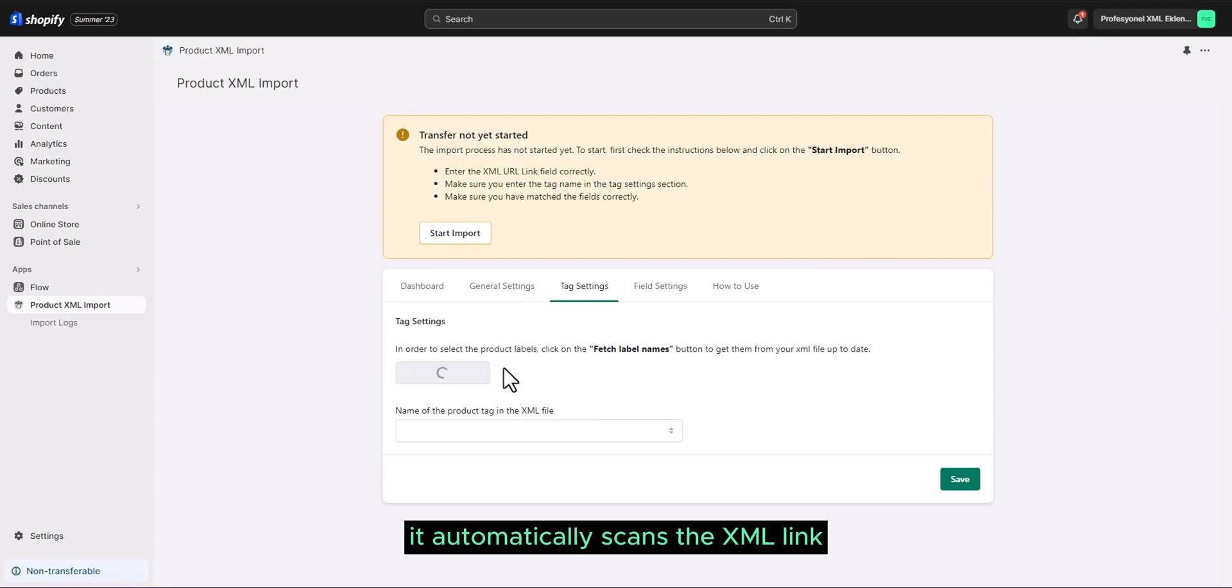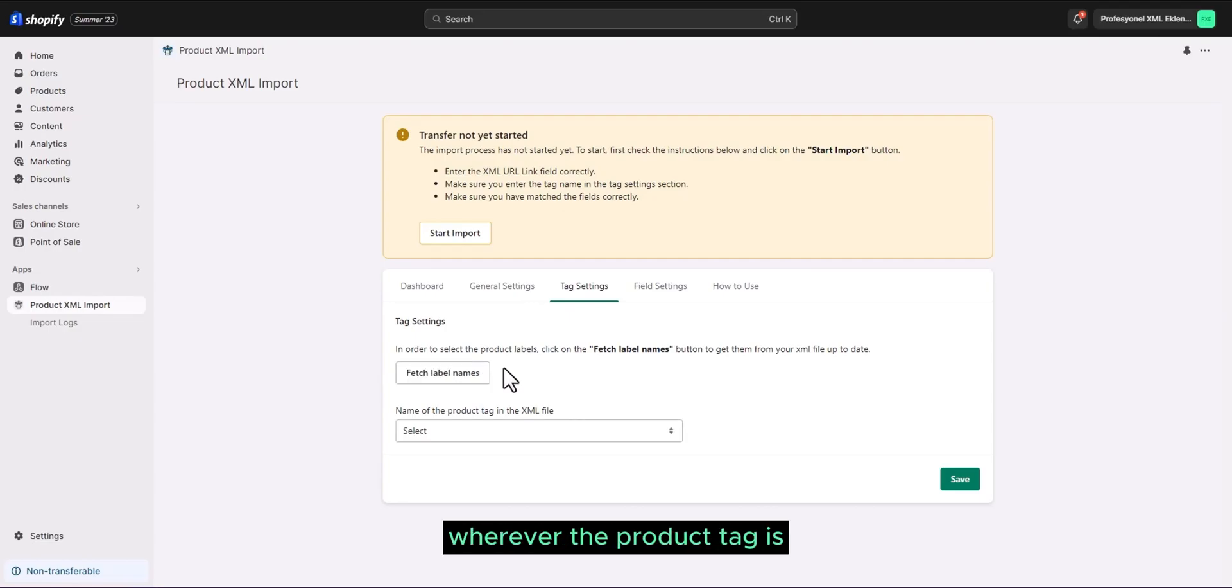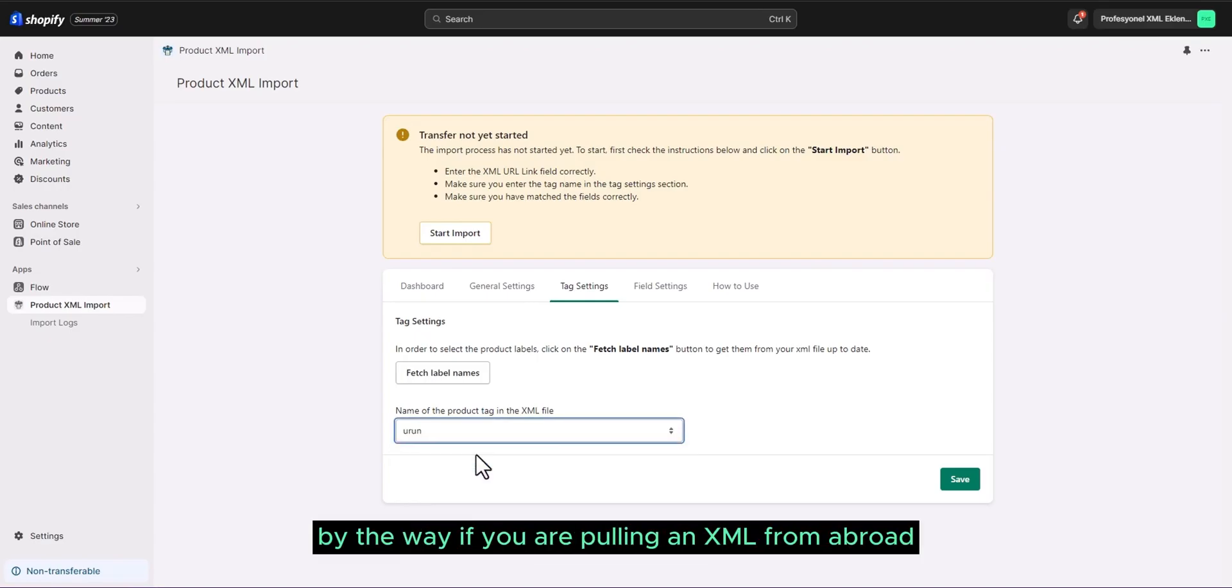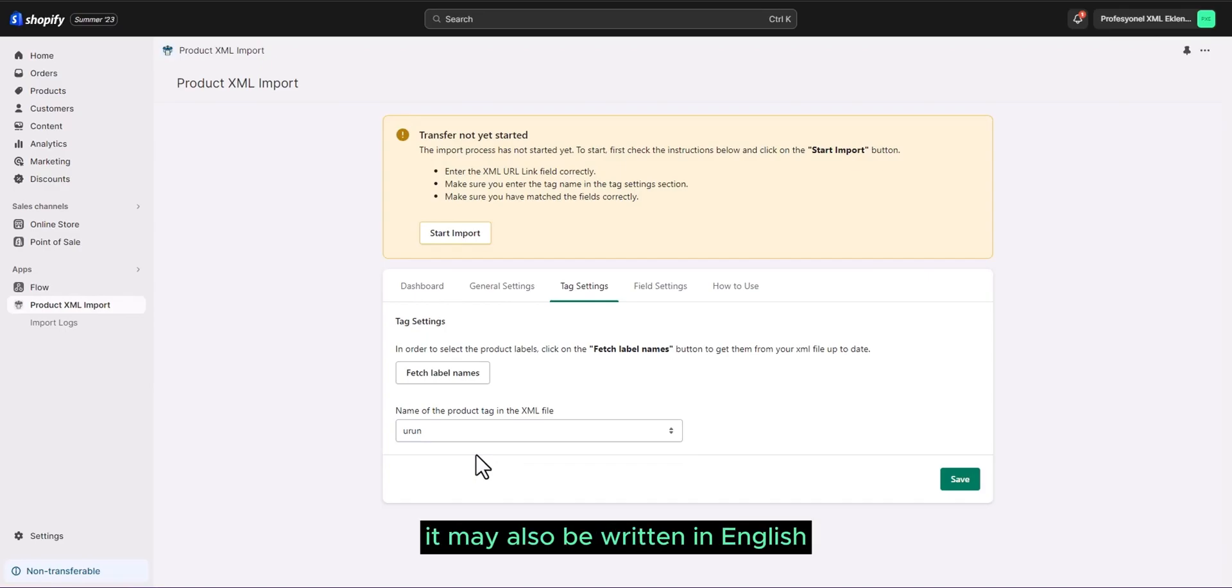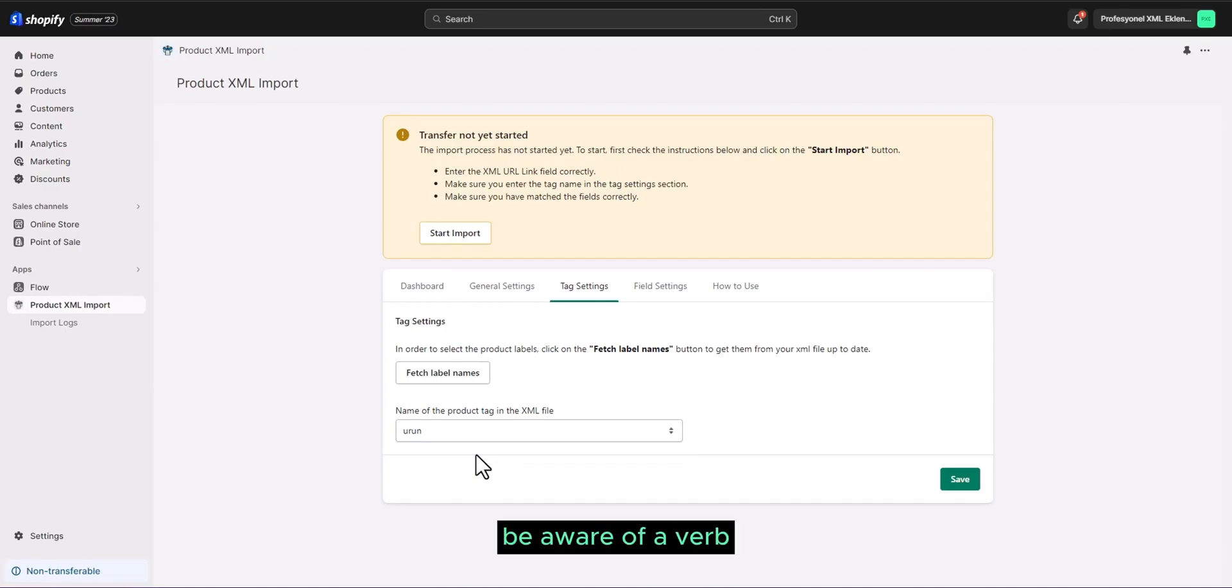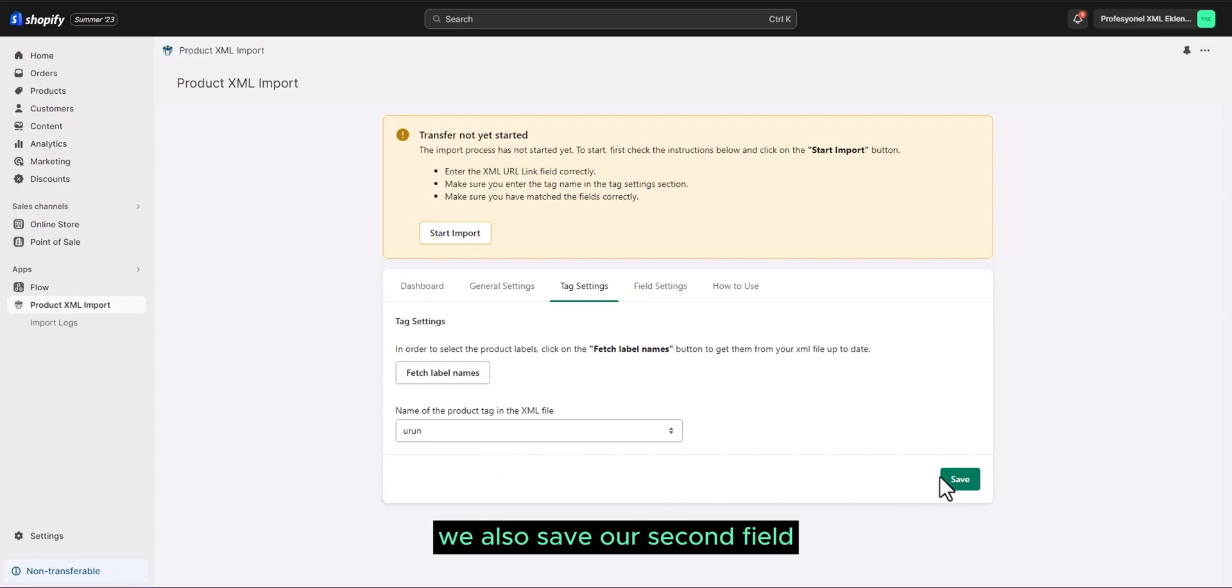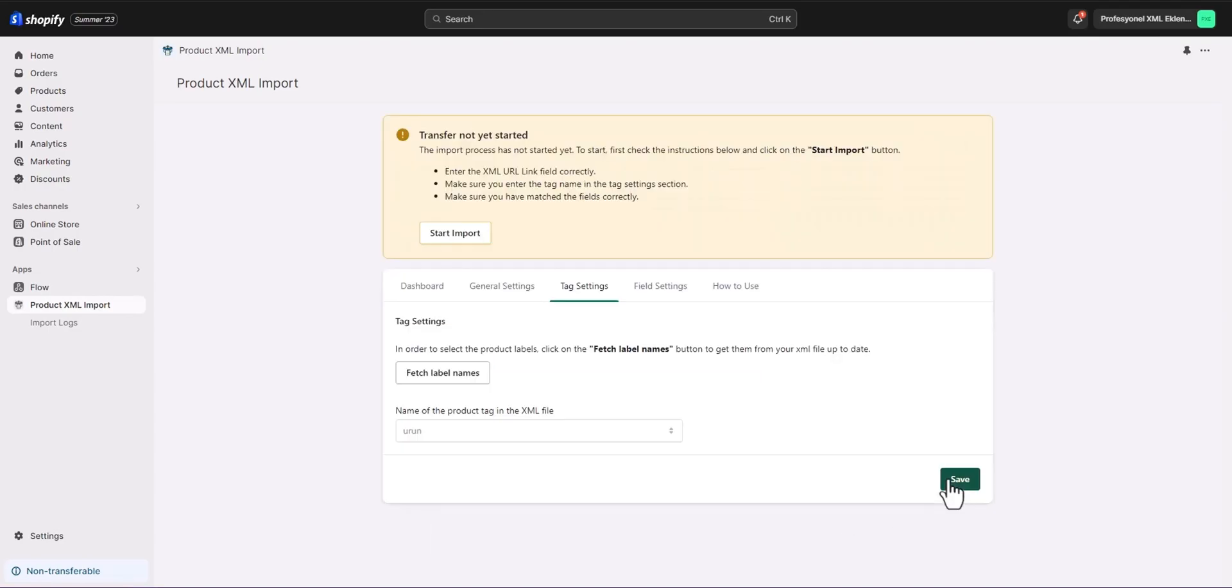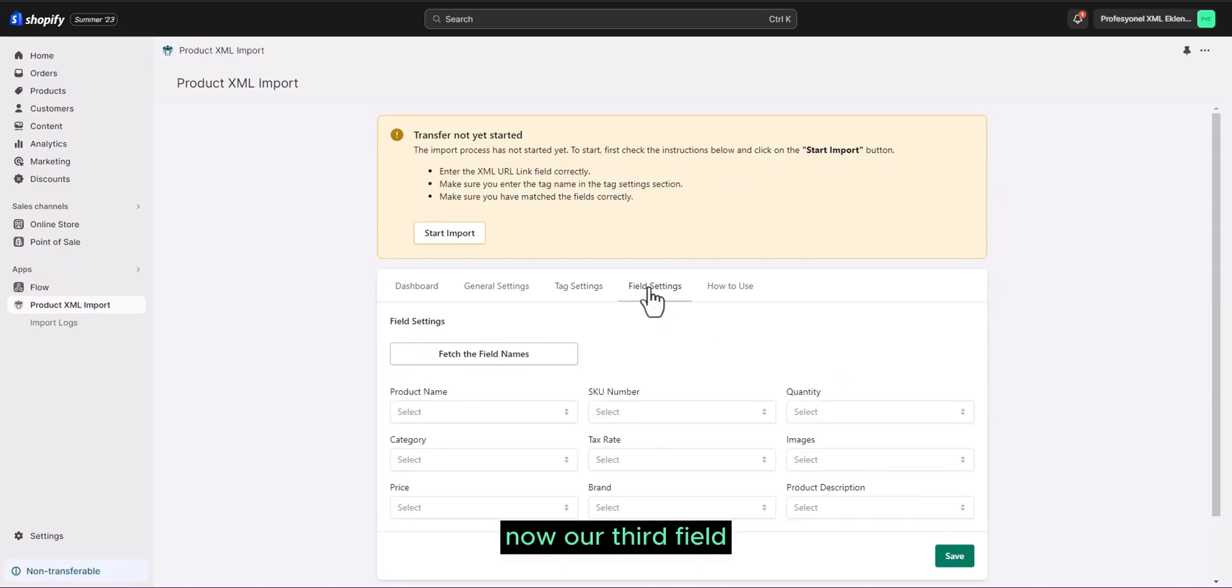It automatically scans the XML link and finds us the product tag wherever the product tag is. As you can see, it found our product tag. By the way, if you are pulling an XML from abroad, it may also be written in English. Different words may also be written. Be aware of a verb. We also save our second field.